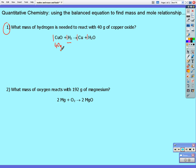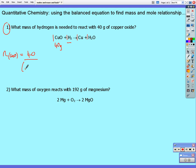40 grams of copper oxide will not react with 40 grams of hydrogen. One mole of copper oxide reacts with one mole of hydrogen, so let's find out how many moles of copper oxide we have. The number of moles of copper oxide equals mass divided by molar mass — that's 64 plus 16 — giving us 40 divided by 80, which equals 0.5 moles.